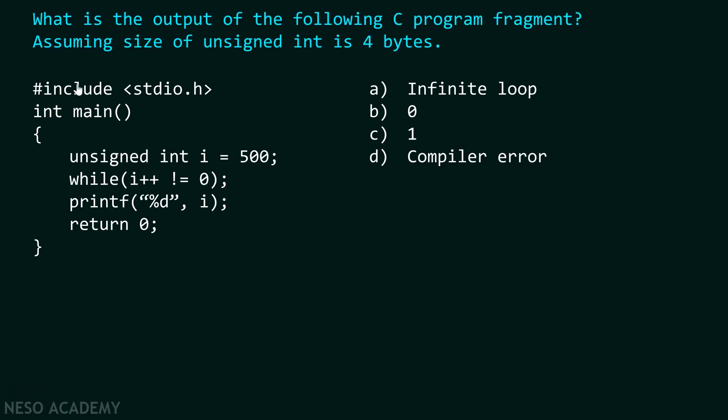Now, what would be the output of this particular program? Is it A, infinite loop? Is it B, zero? Is it C, one? Or is it D, compiler error?